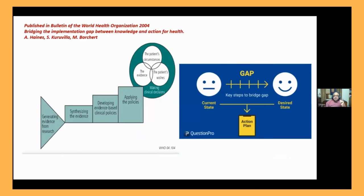It's not just about generating evidence from research, but the critical thing is synthesizing the evidence, using evidence-based approaches to develop clinical practices, and then converting them into public policy. Making clinical decisions also depends upon a lot of subjectivity, and the end-user perspective is very important.